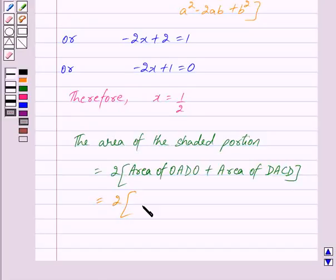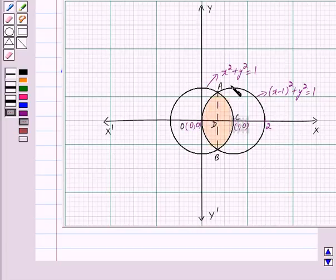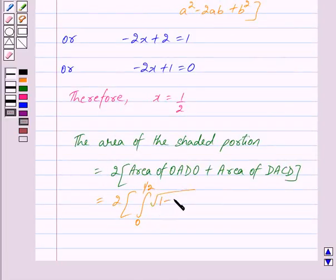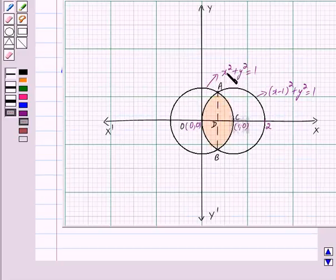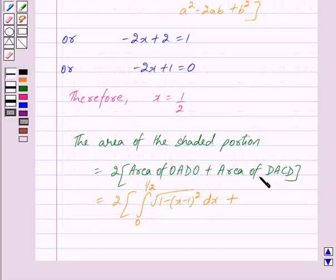The area of the shaded portion equals 2 times [area of OADO + area of DACD]. Point D has coordinates (1/2, 0). The area of OADO uses the circle (x − 1)² + y² = 1, giving the integral from 0 to 1/2 of √(1 − (x−1)²) dx. The area of DACD uses x² + y² = 1, giving y = √(1 − x²), with the integral from 1/2 to 1 of √(1 − x²) dx.